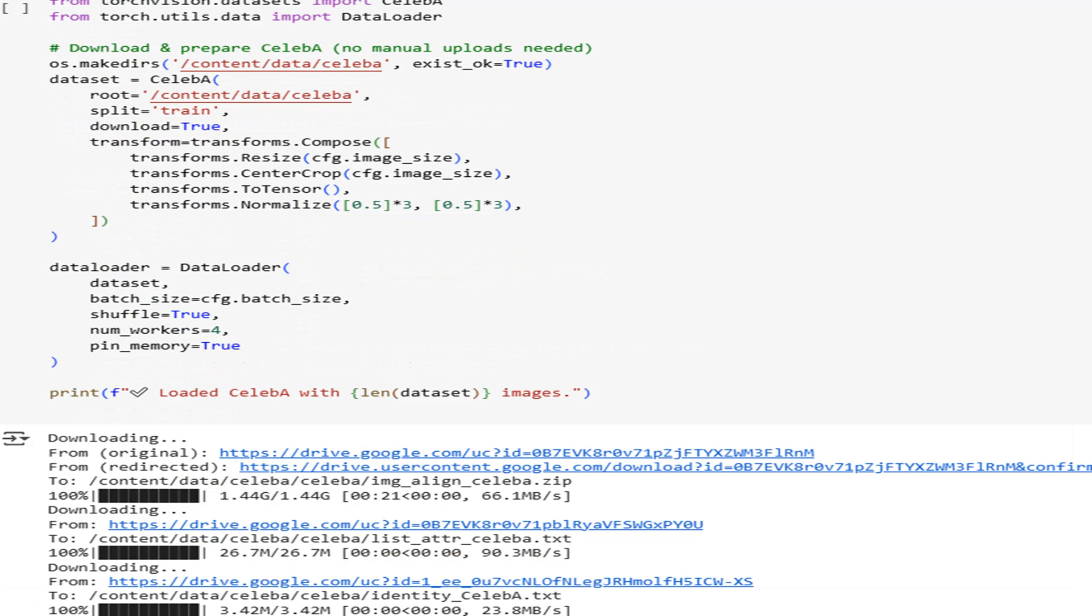Next, we load CelebA, a large, well-studied face dataset, so you don't have to wrestle with folder structures. We apply a classic transformation: resize, center crop, tensor conversion, and normalization to -1, 1.